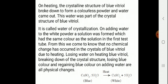The inference drawn from this experiment is that no chemical change occurred upon heating crystals of blue vitriol. The crystalline nature and color of blue vitriol are due to the water of crystallization. On heating, it loses water of crystallization and forms white powder. Only physical changes — such as losing water on heating blue vitriol, breaking down of the crystal structure, losing blue color, and regaining the color on adding water — were observed.